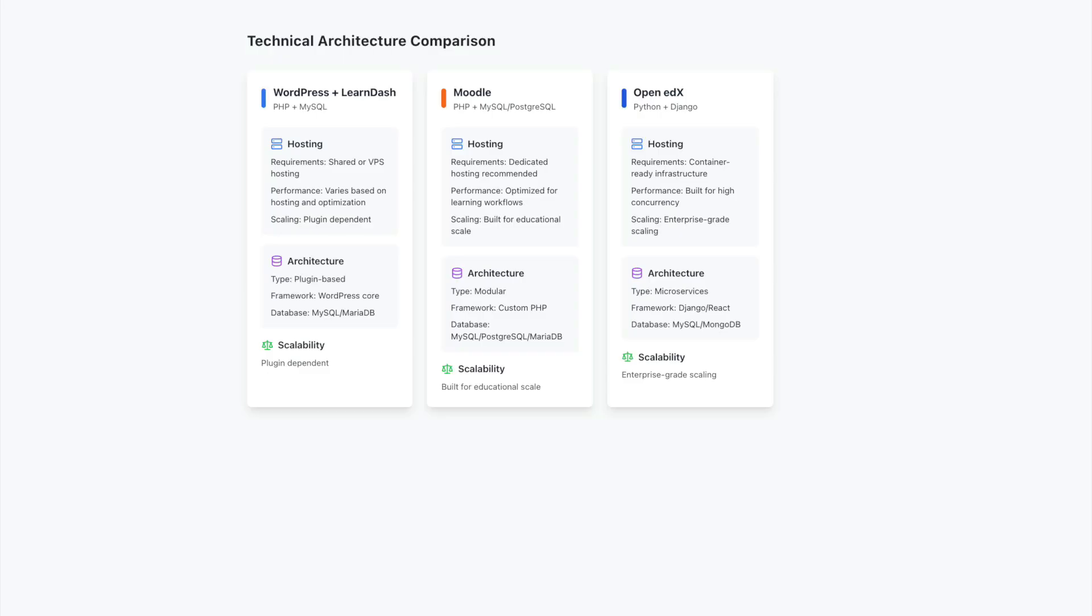Moodle offers familiar territory for those comfortable with WordPress's technical environment. It uses similar technologies, PHP and MySQL, which can make the transition more straightforward for teams already managing WordPress sites. The platform provides dedicated educational features in its core system, offering a specialized approach to course delivery.